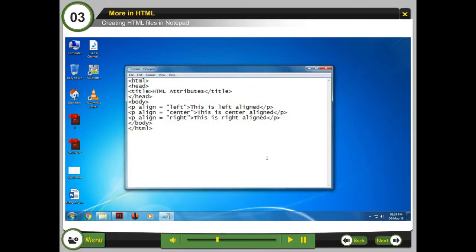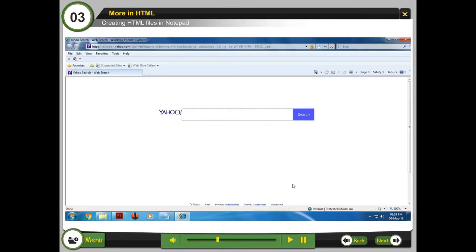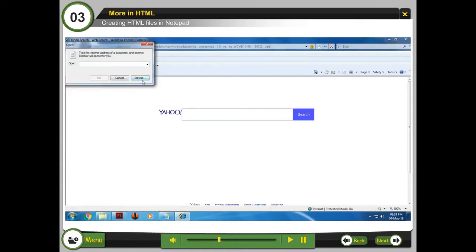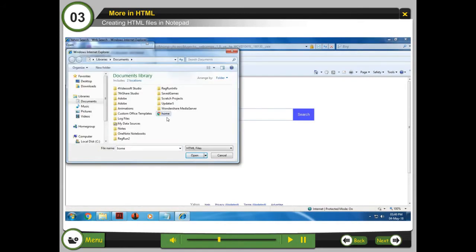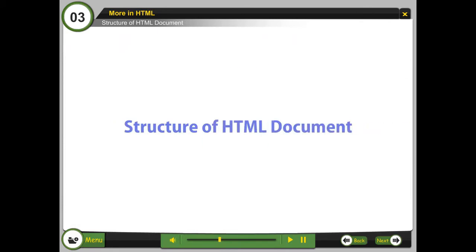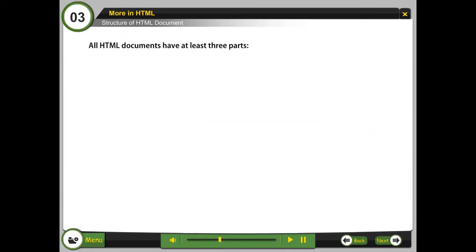Step 4: To display the web page, open the web browser, click file and then click open.